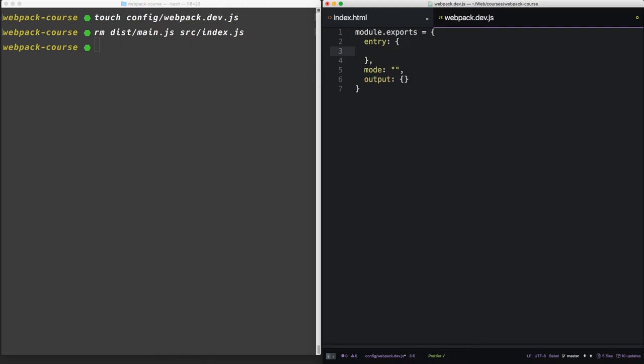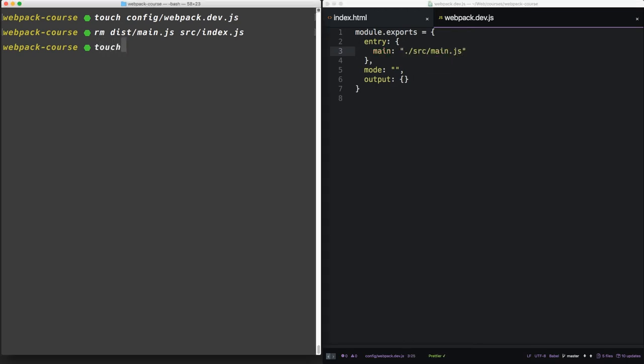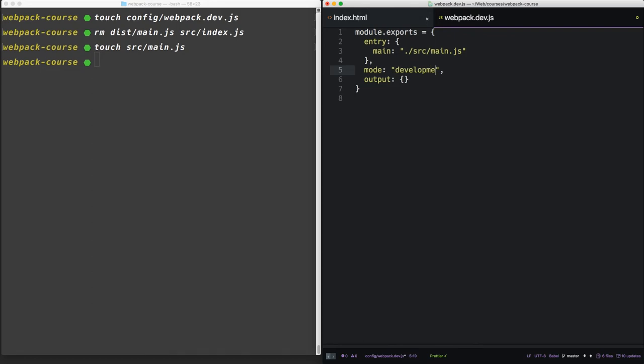Inside of our entry, let's create a new bundle called main that will point at source/main.js. So let's create that now: source/main.js. Now the mode will be development. It can either be development or production for production environments.